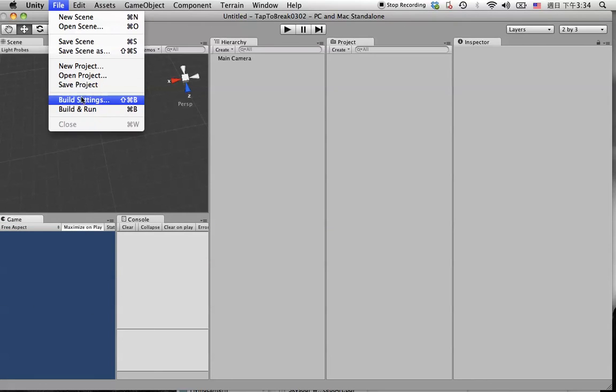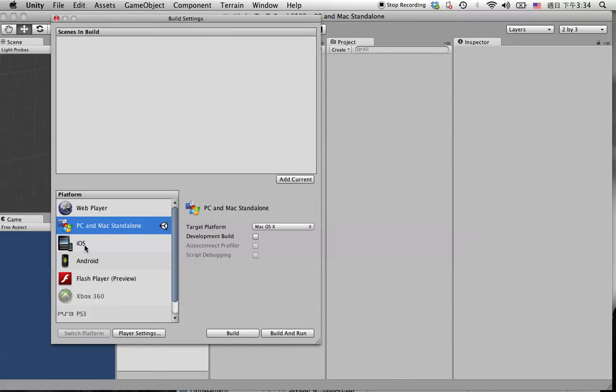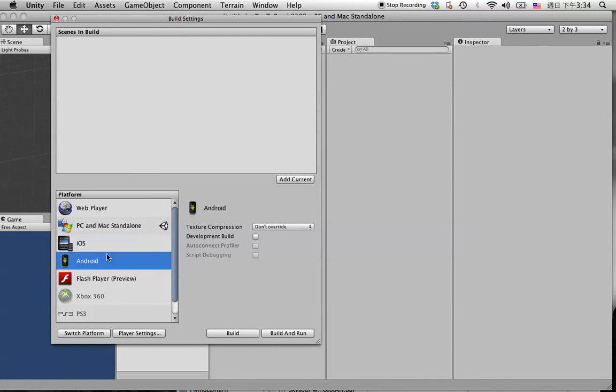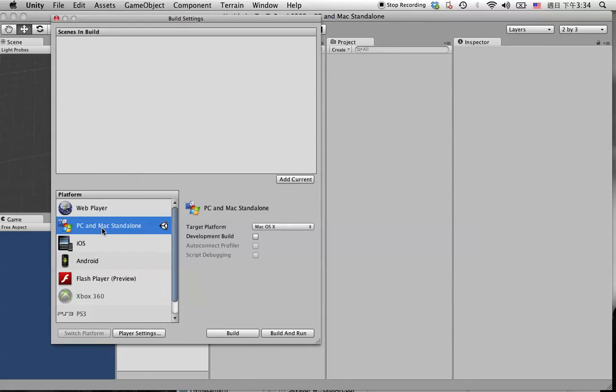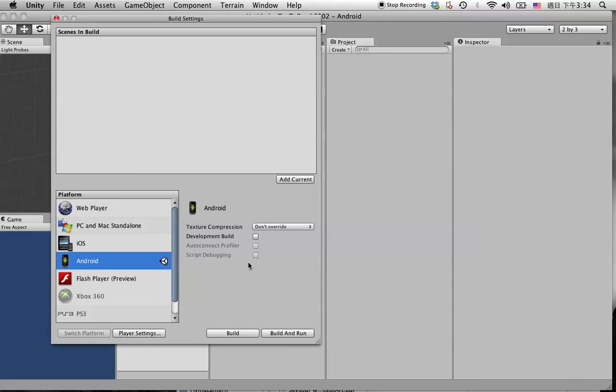If you have an Android license, you can switch to Android. If you have an iOS license, you can switch to iOS. But if you don't have any of them, you can simply just use the PC and Mac standalone. It's fine. In this case, we are going to switch the platform to Android. Because we have nothing in the scene, so when we're doing the switch, it will be very fast.